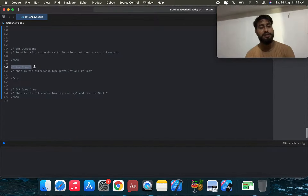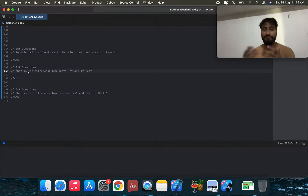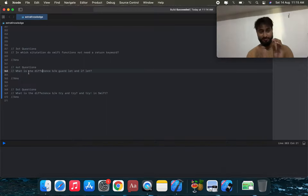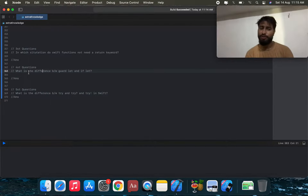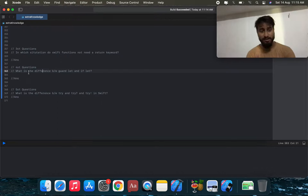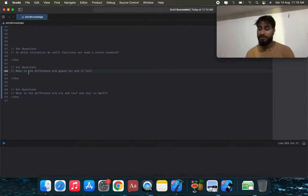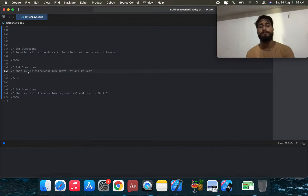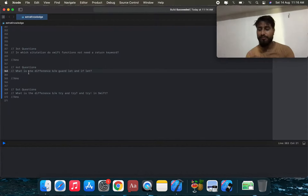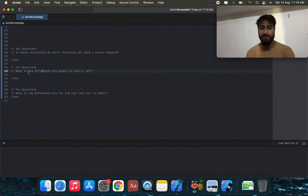The fourth question: what is the difference between guard let and if let? Both check an optional. However, guard forces an early return if the check fails, whereas with if let the unwrapped variable is only available inside the if scope.